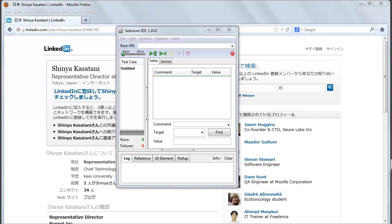Selenium IDE was developed to allow testers and developers to record their actions as they follow the workflow that they need to test.